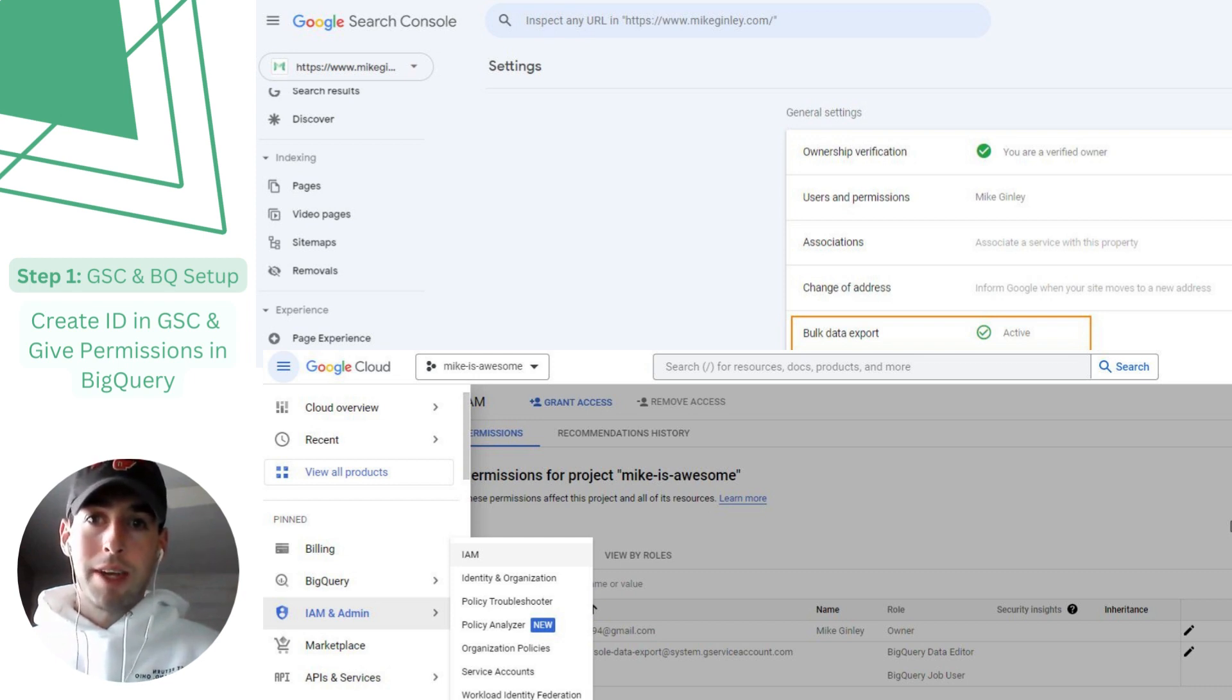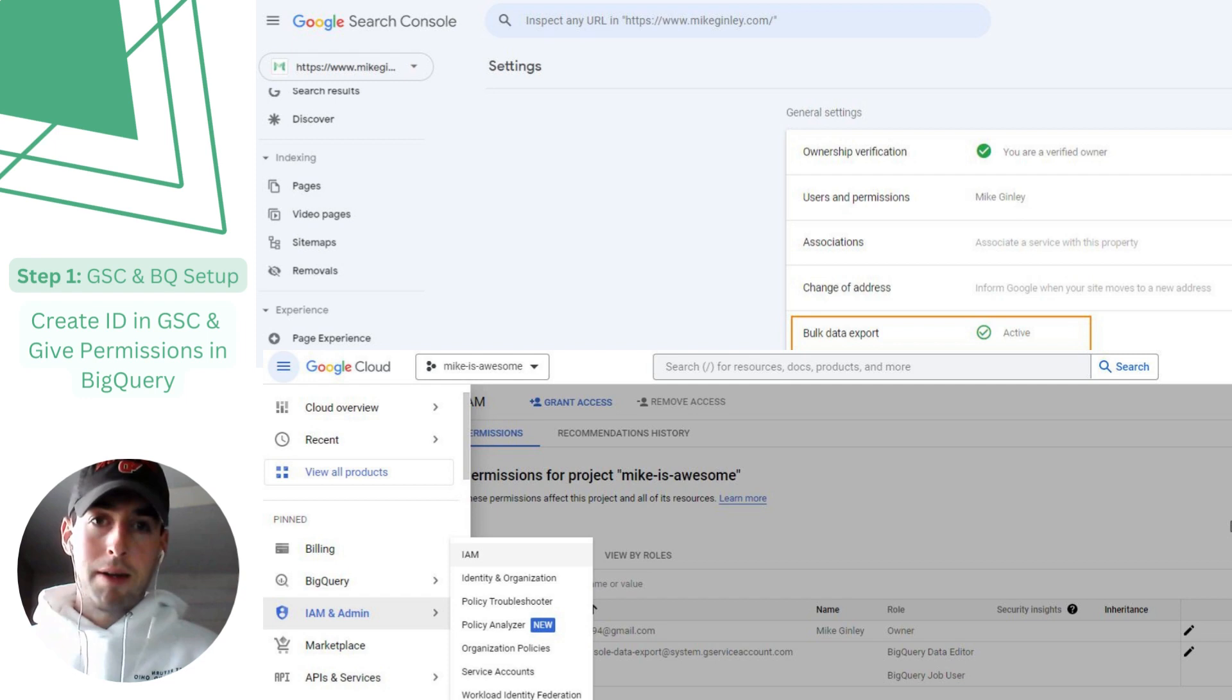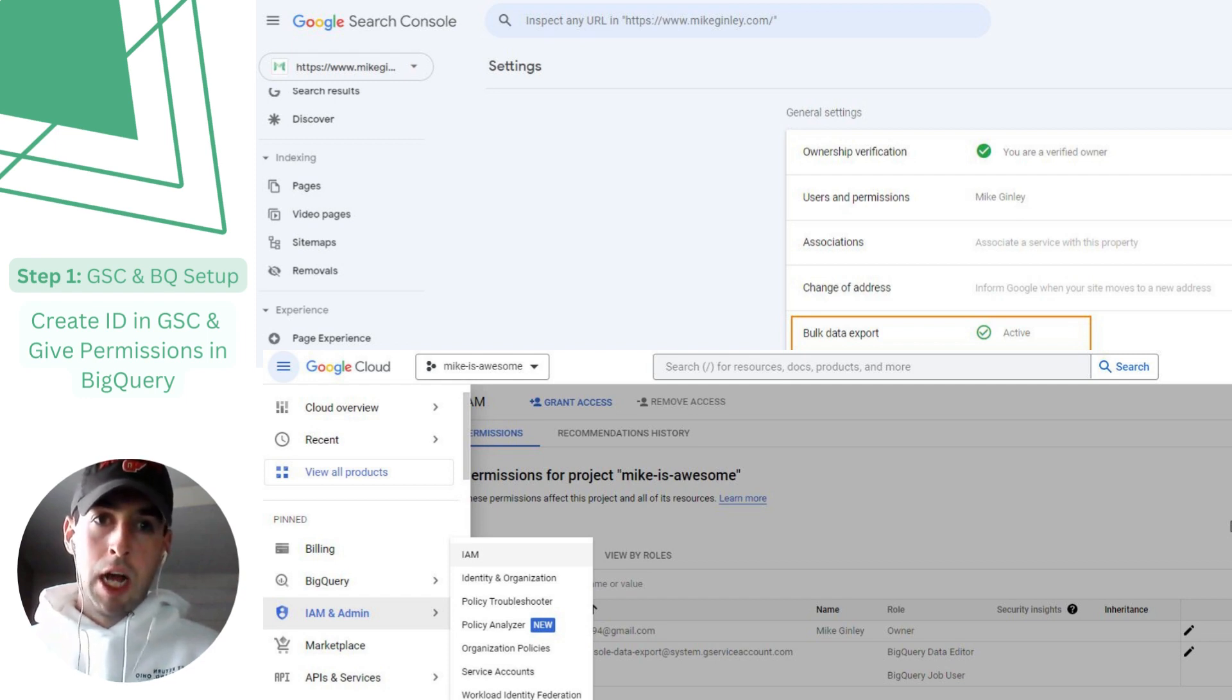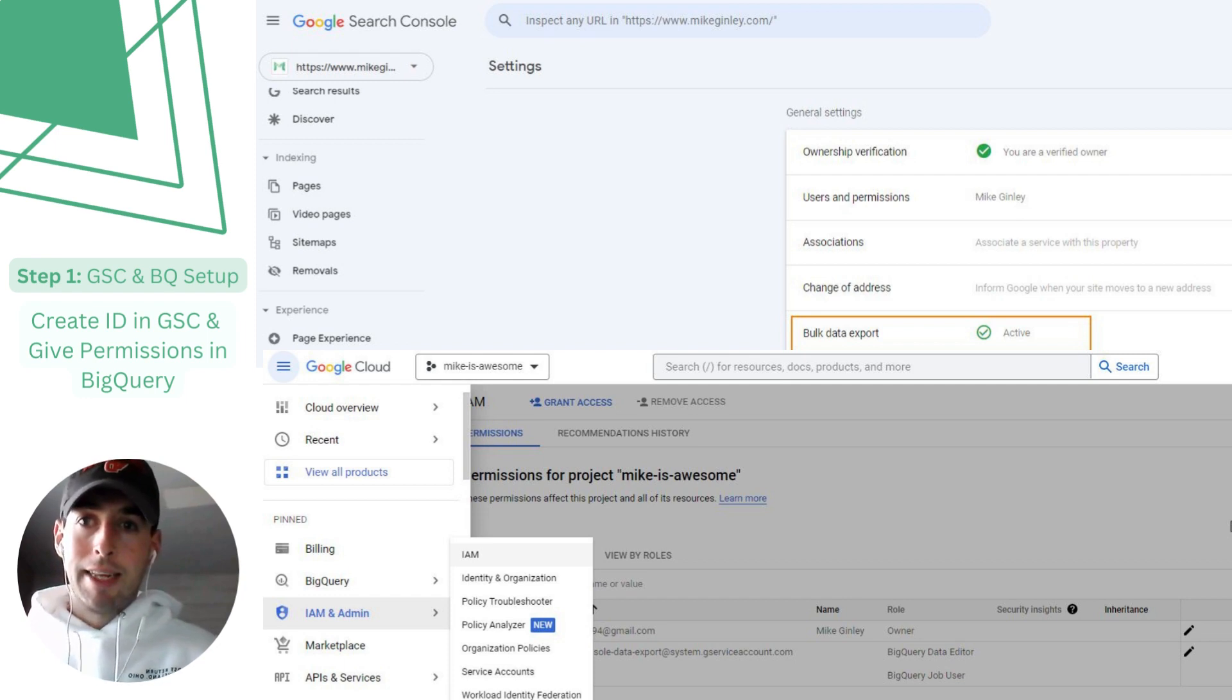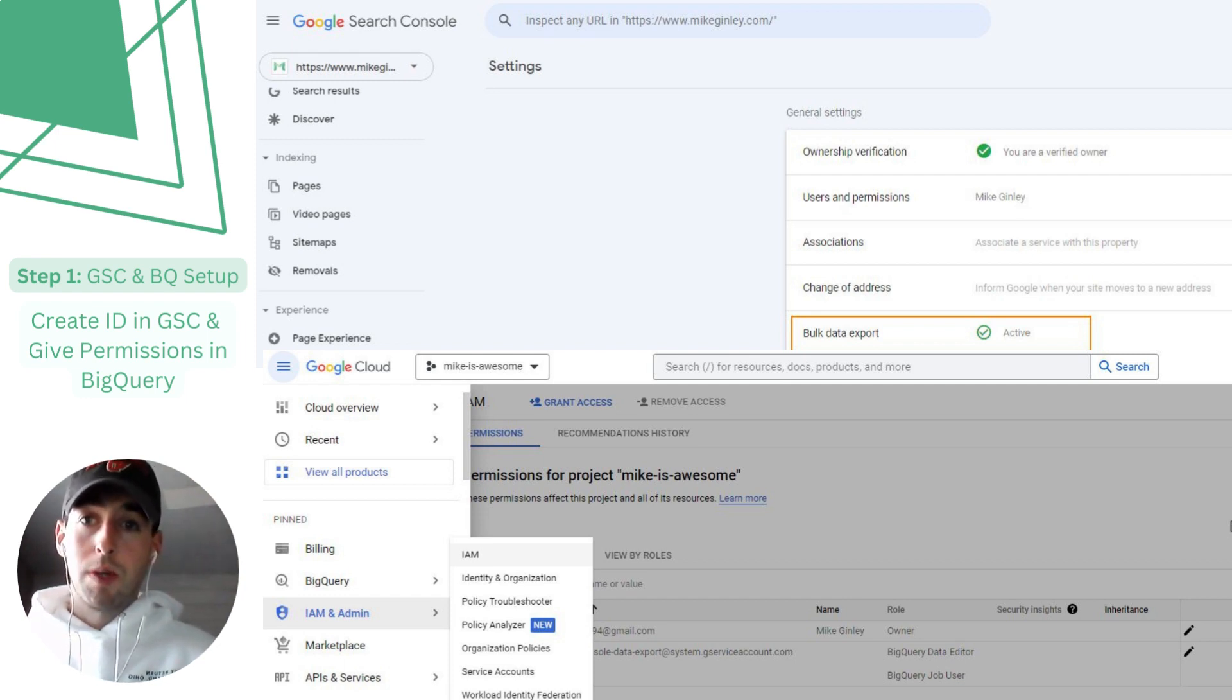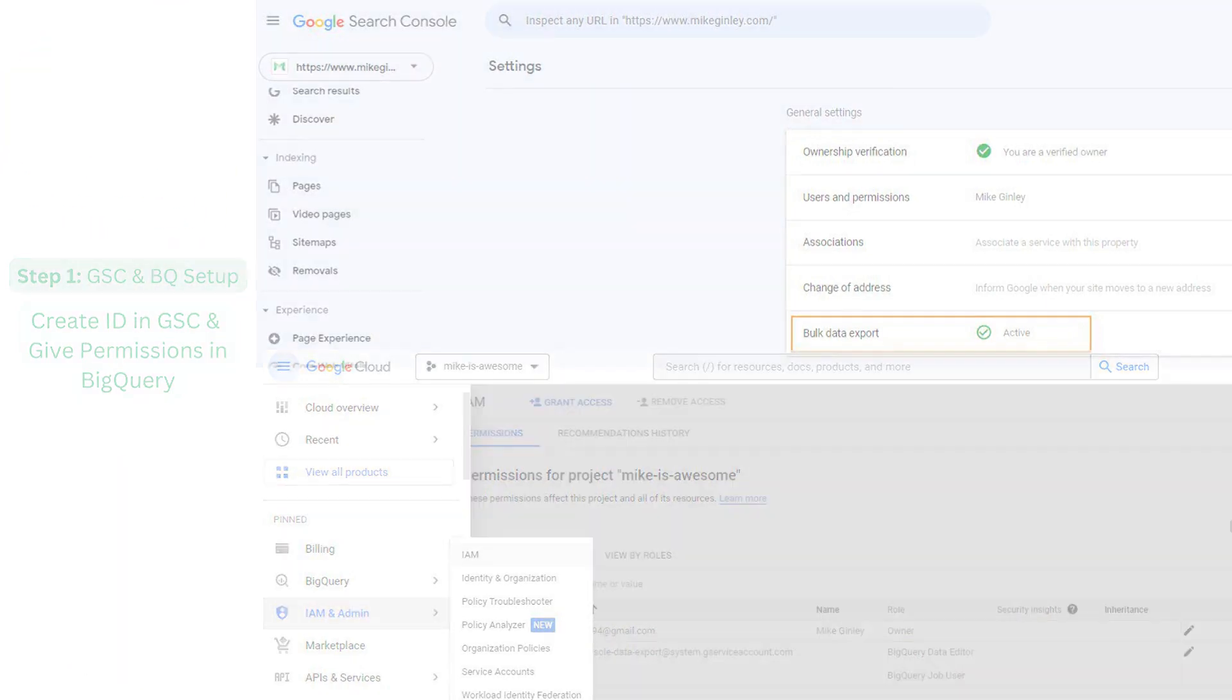After that it'll take about 48 hours to start collecting data. Mine was much sooner, so after that the data will start flowing in and in the next step we're going to dive into what we do with that data in the BigQuery table setup.